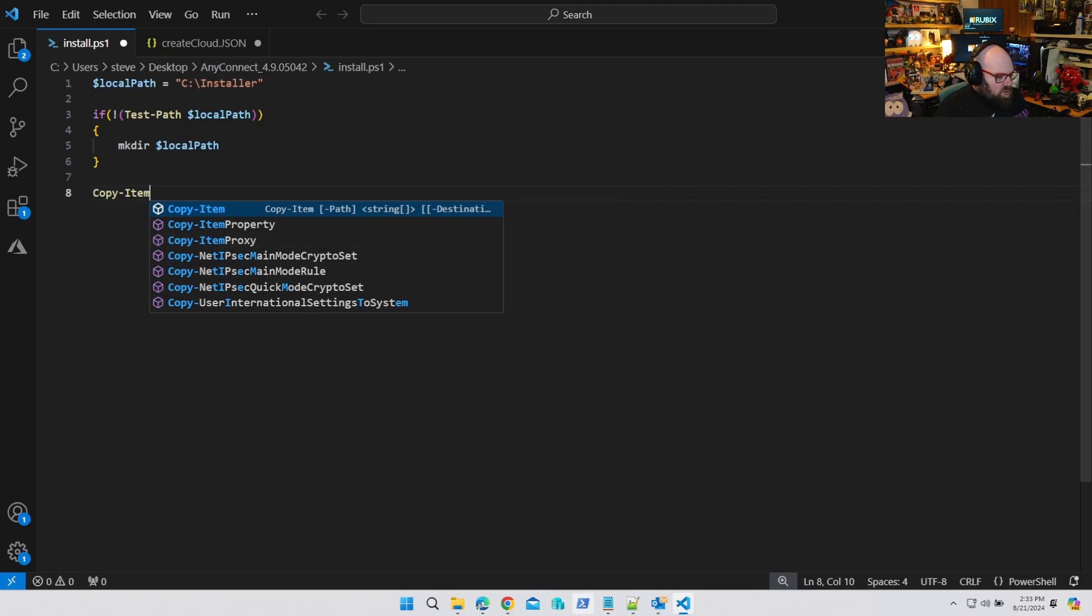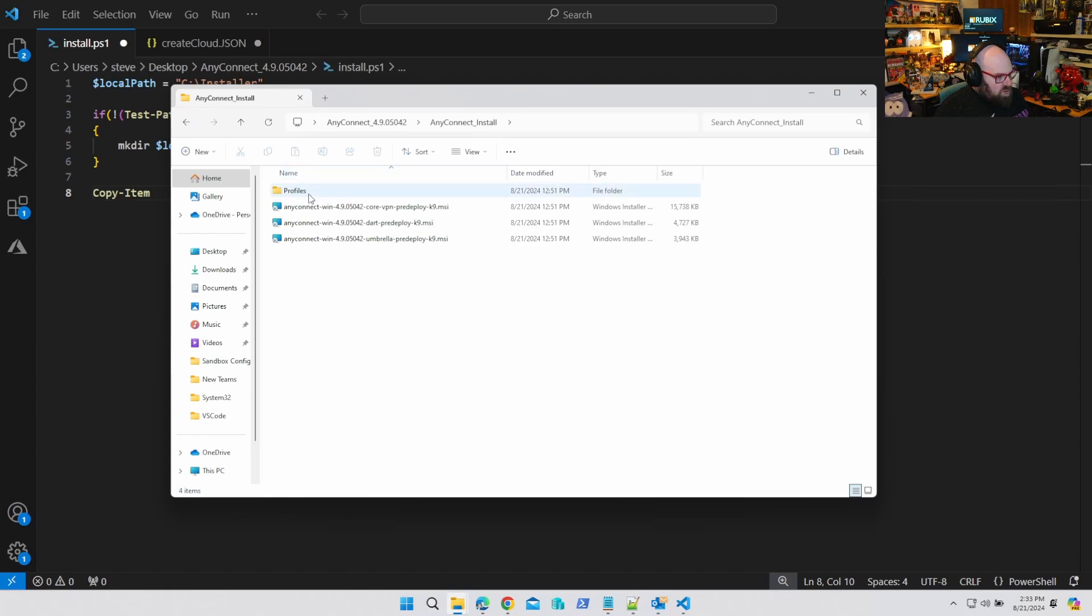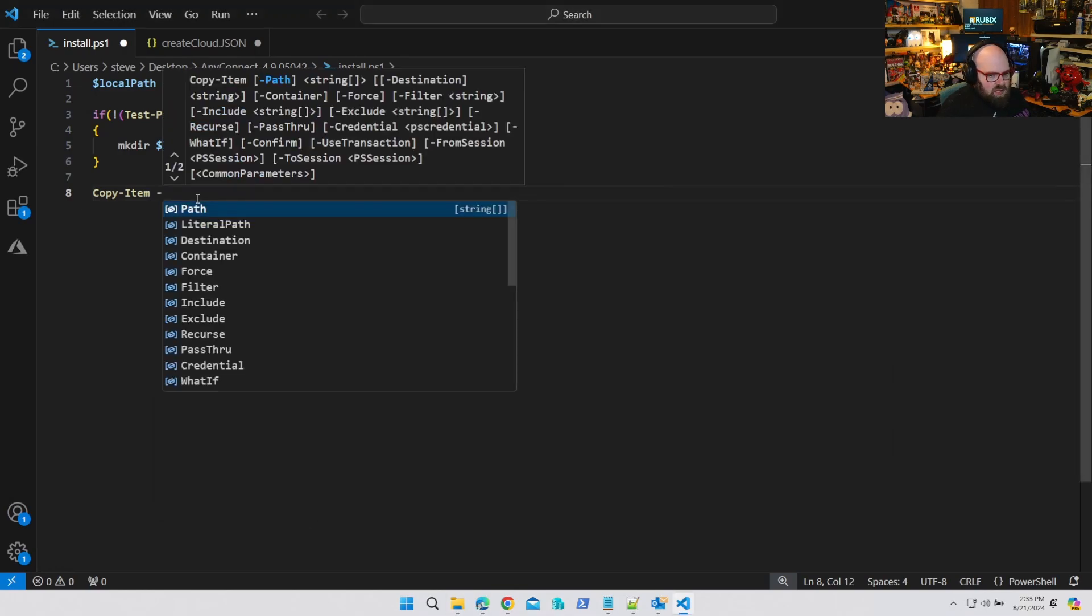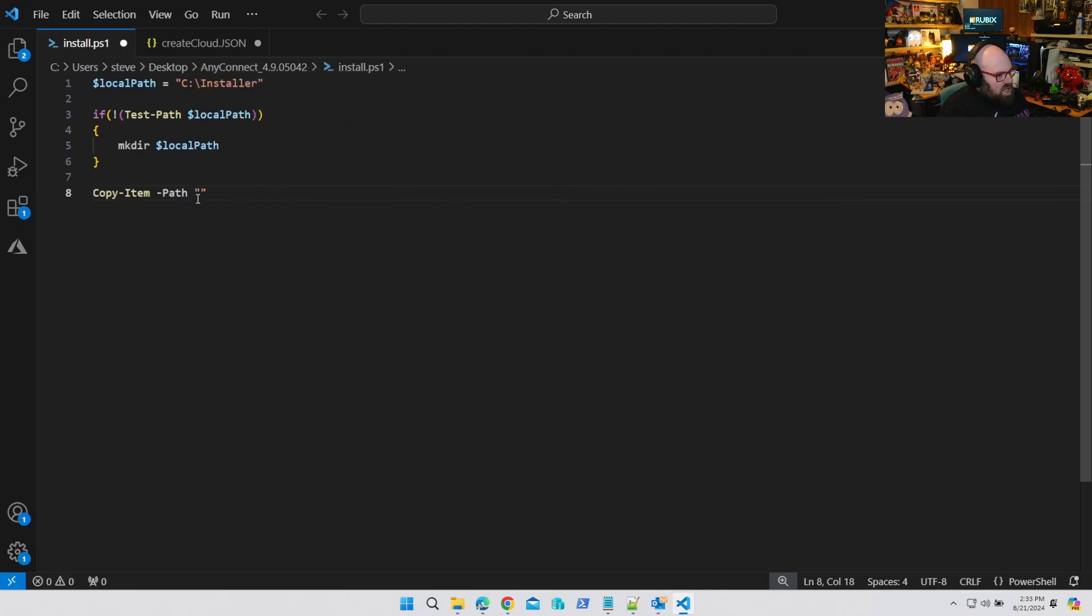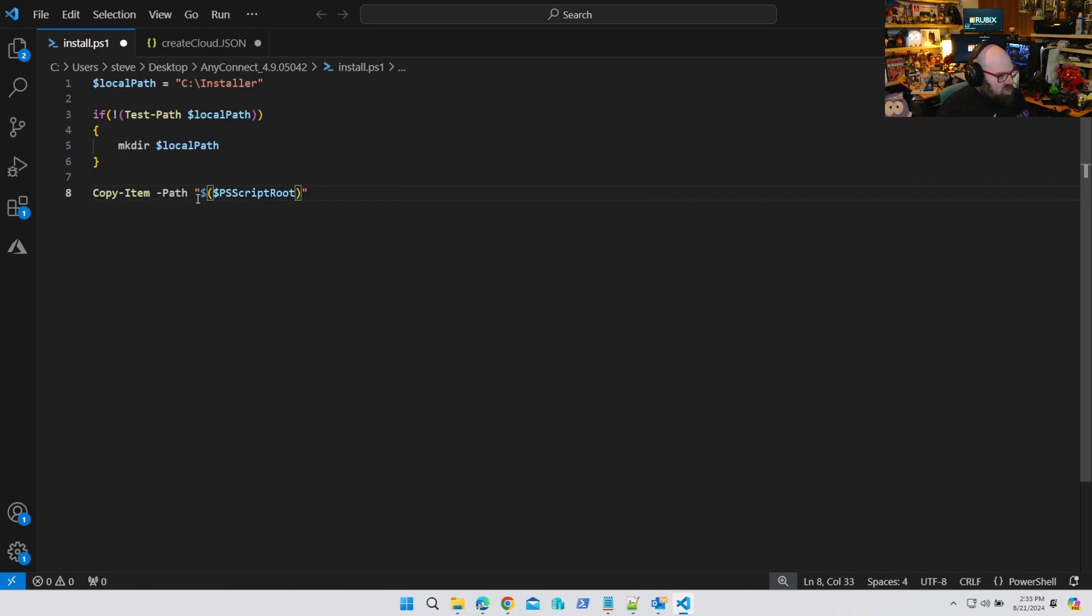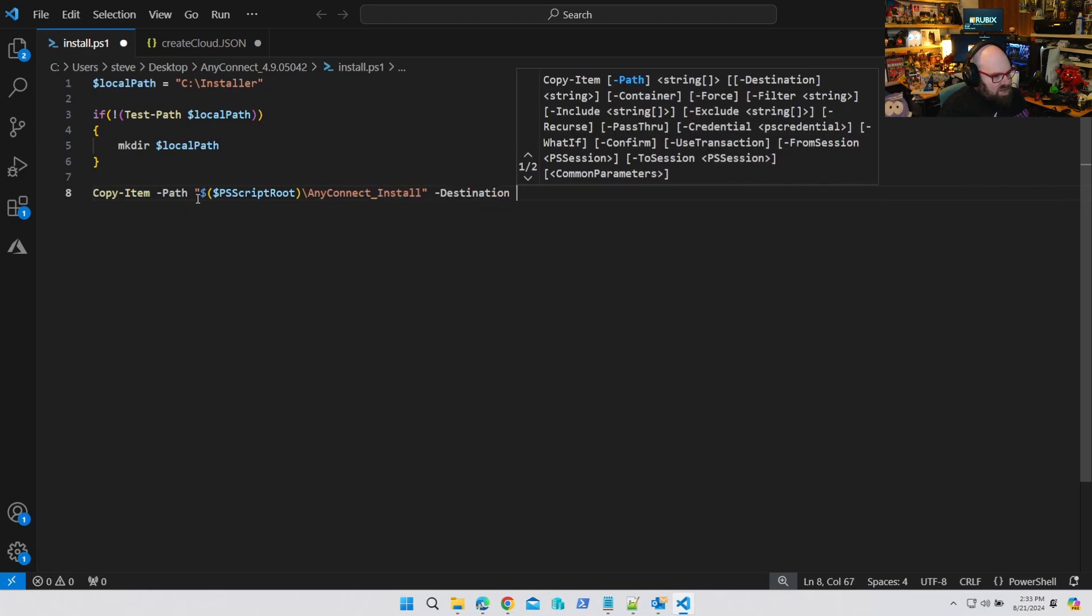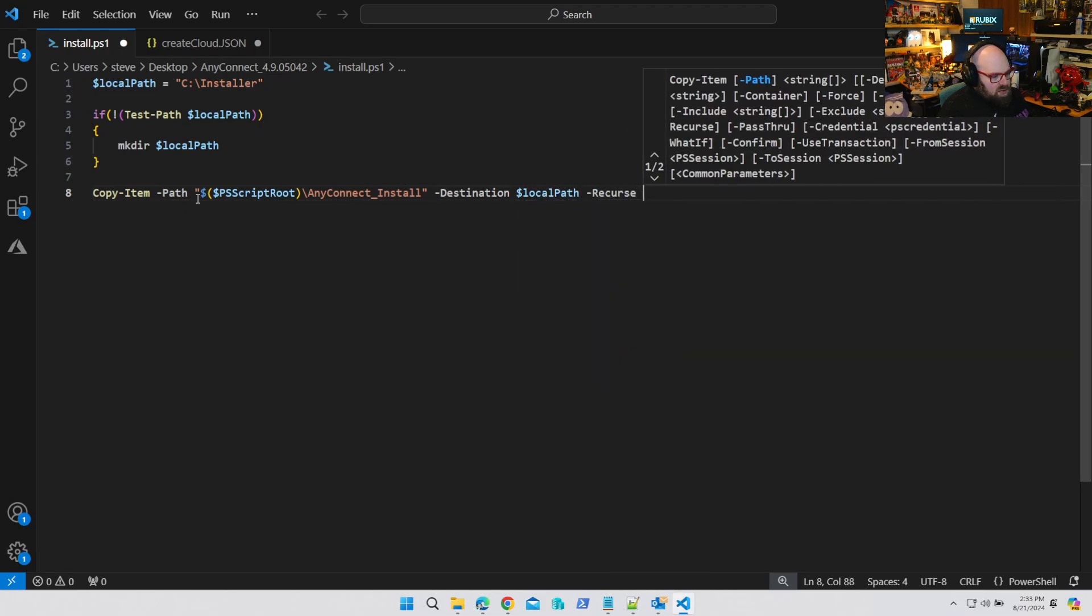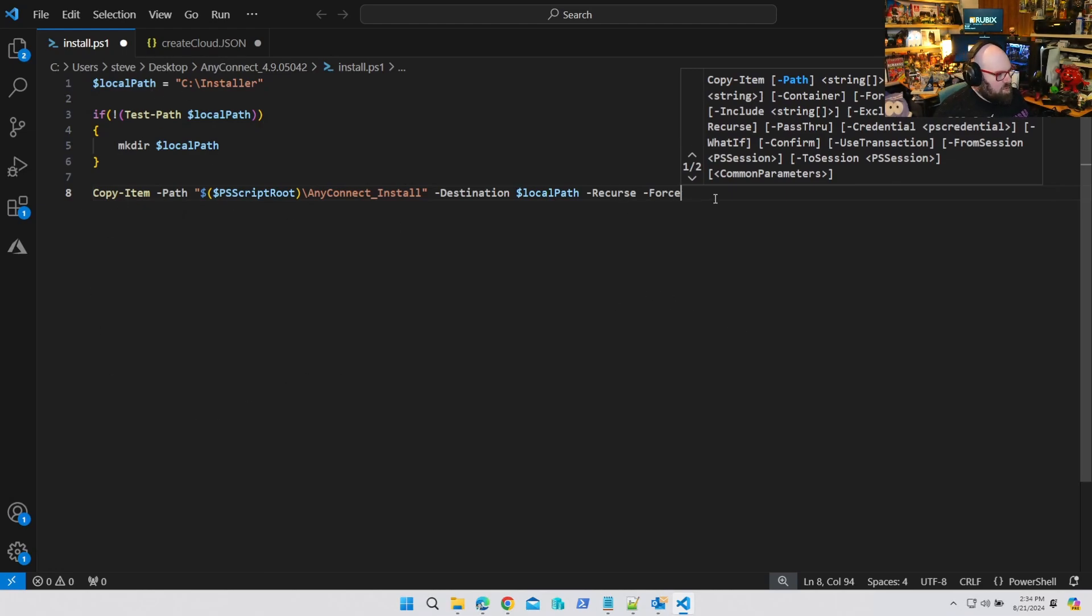So we're gonna copy everything over. We're gonna copy item. So we wanna copy all these files from this install folder here, our profiles included, because we're gonna need them when we launch different things. So all our MSIs, our profiles. So we're gonna do copy item path, and we're gonna go from the root of the script. So we're gonna do PS script root, and we're gonna point to that folder, any connect install. And the destination is gonna be local path, and that'll be a recurse and a force. So that'll take everything inside of there and throw it in for me.